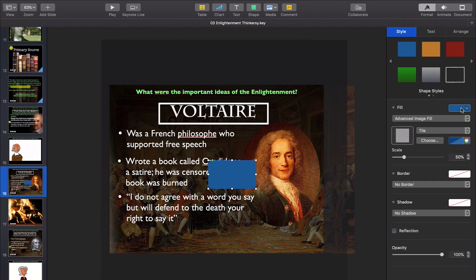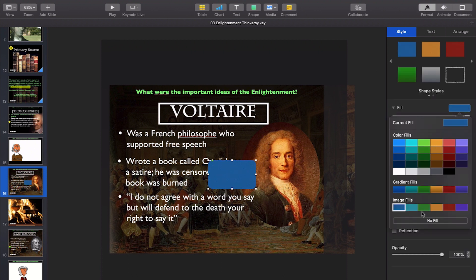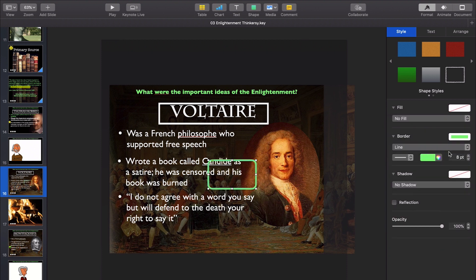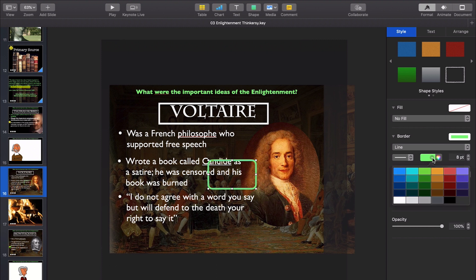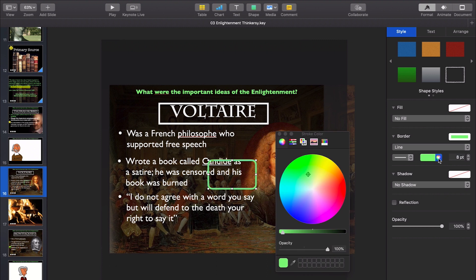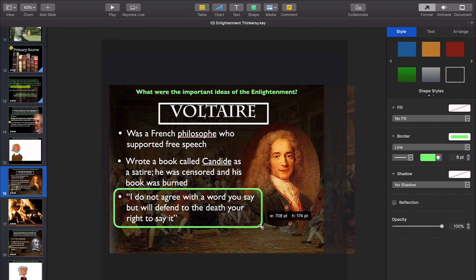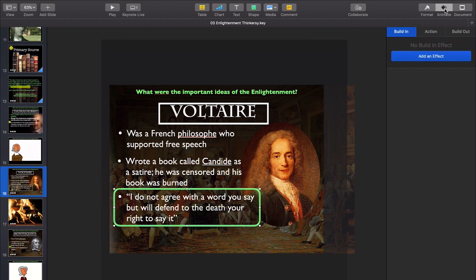We'll go to format. Under fill, we're going to hit no fill, and then border, we're going to hit line. You see here it's a green line, and it also matches the green that's up here, which is awesome, but if you want to make it a different color, you can do that with the wheel or with the drop box. But we are going to place it all the way over the entire quote.